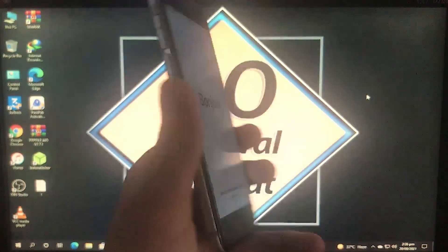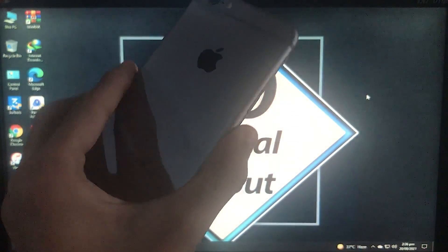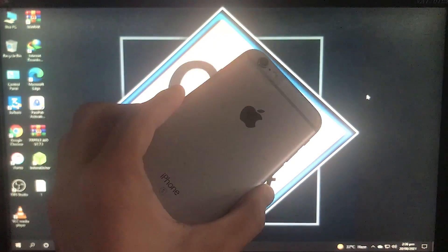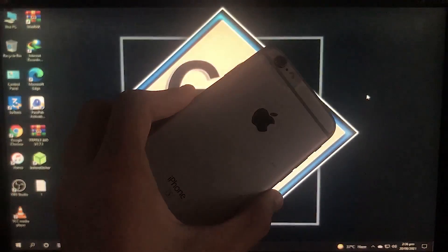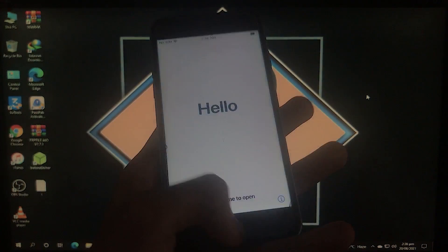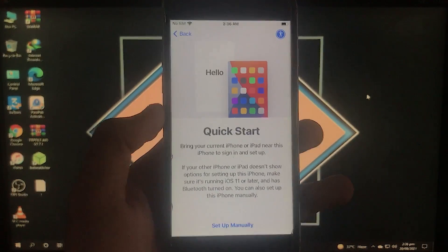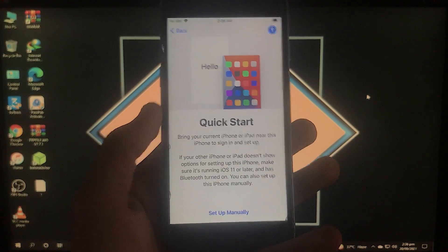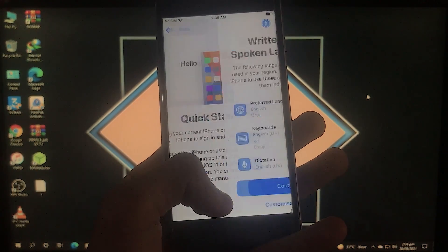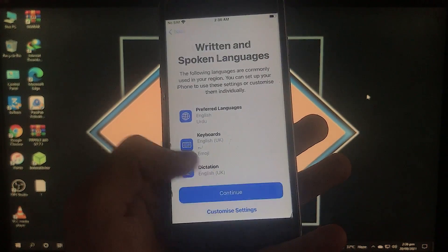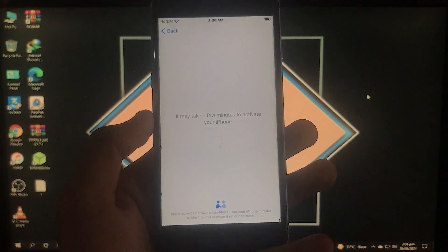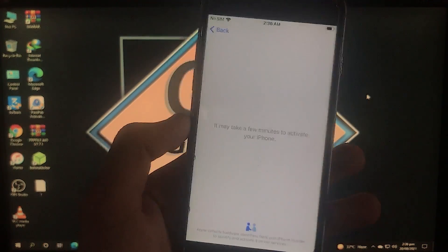Hello everyone, welcome back to the channel. I'm Zainab Al-Taf, and today in this video I'm going to show you how you can remove your iCloud activation lock from your phone without a password, in only three steps.